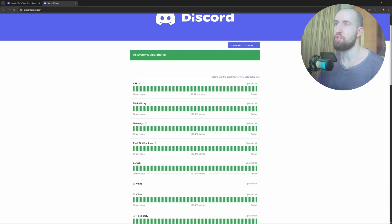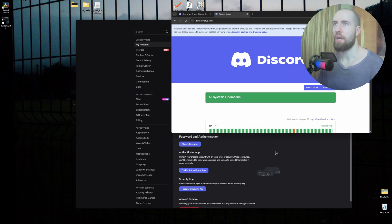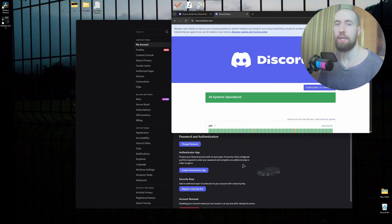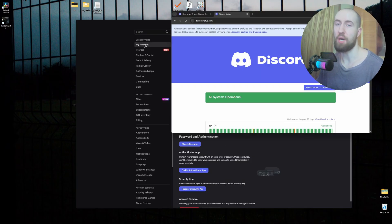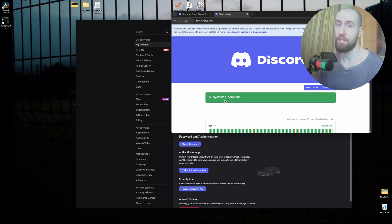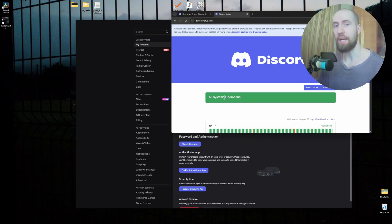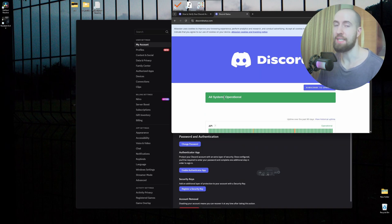After making sure that the servers are up, we can get to the next fixes. If that didn't help, you can try and change your password. Just click on the 'Change Password' button under the 'My Account' section on the left. Change your password, and remember to make it secure — include different symbols, different numbers, uppercase and lowercase letters. Make sure that it's as secure as possible.